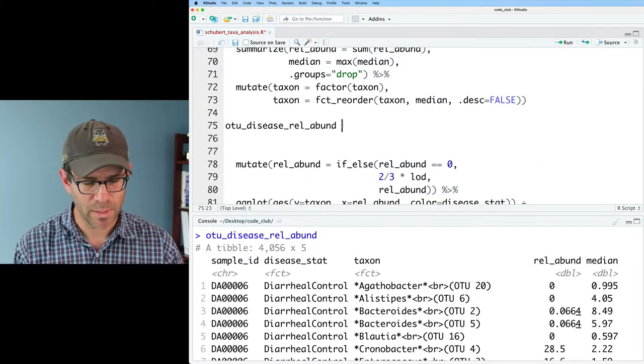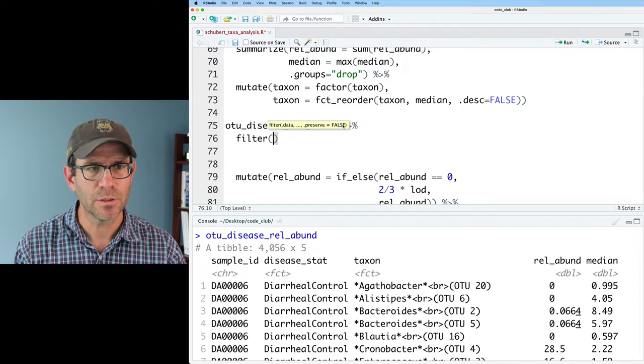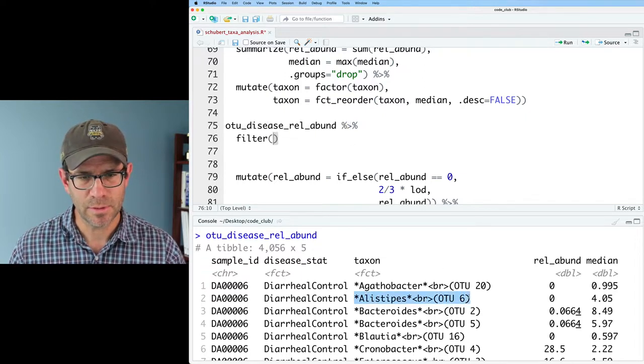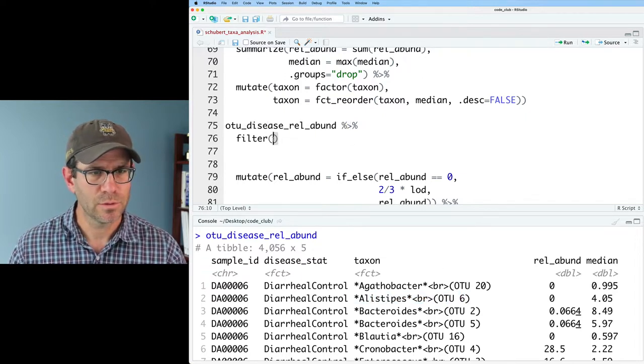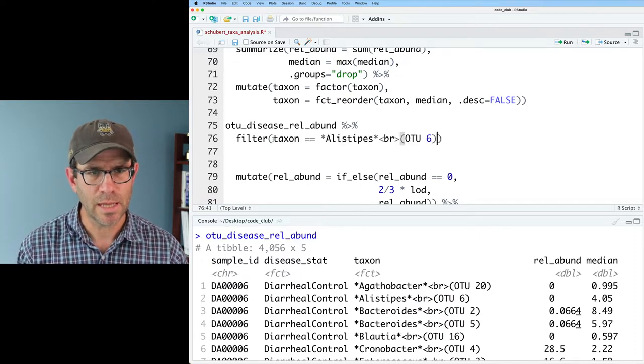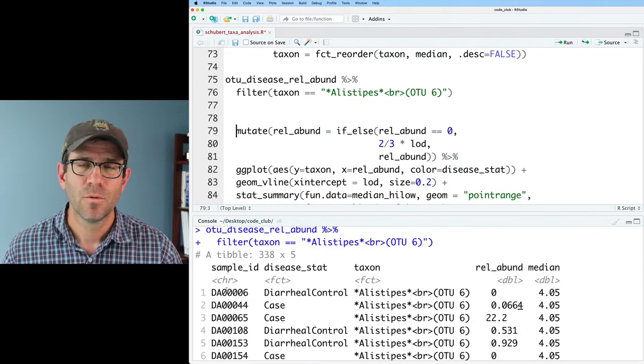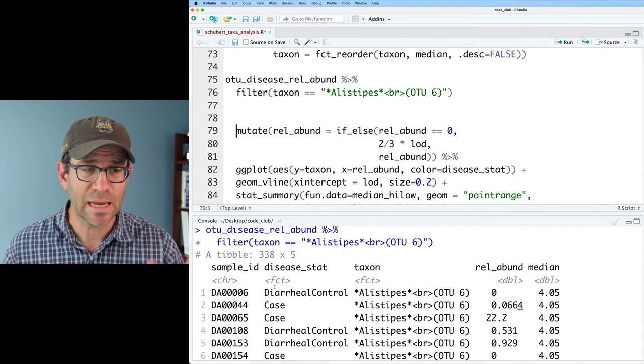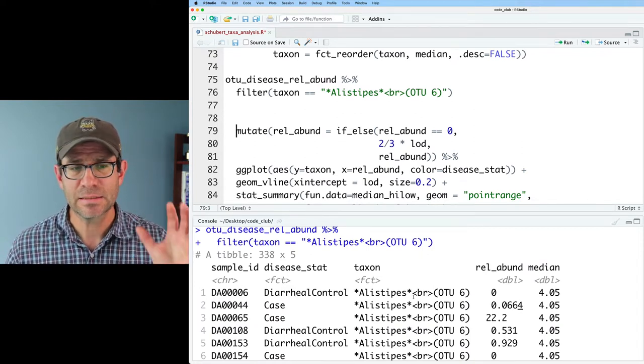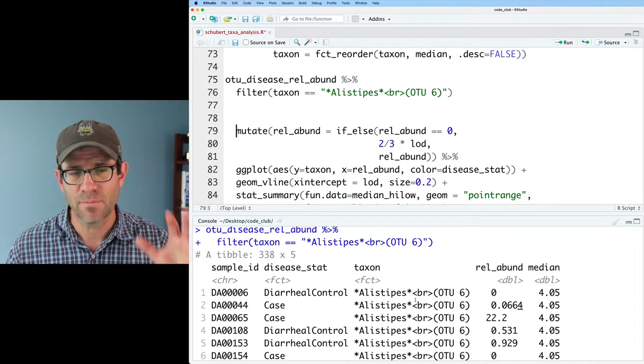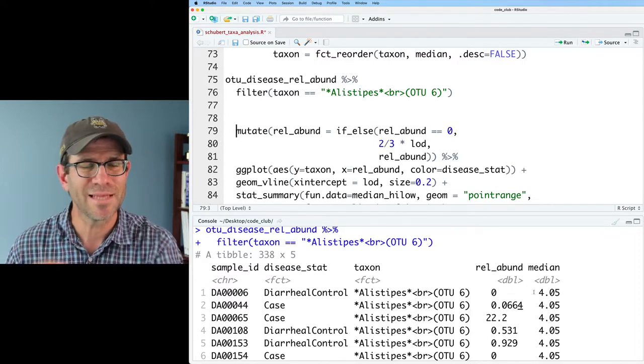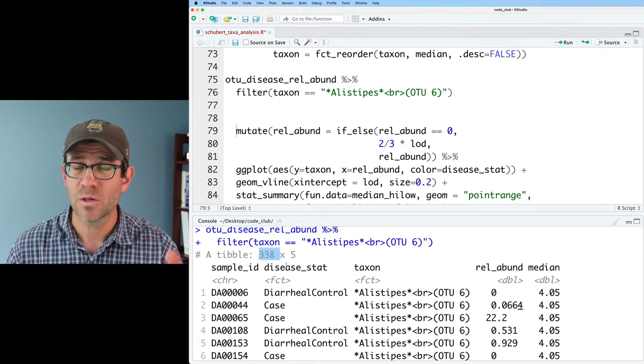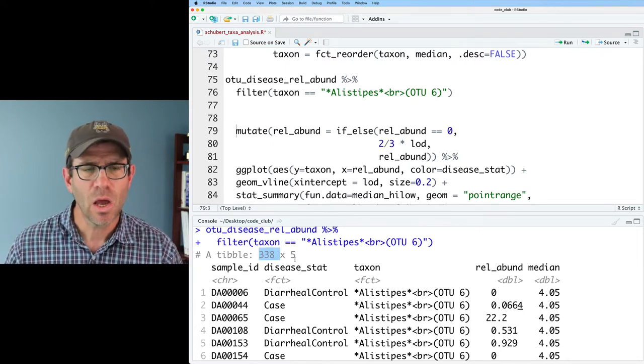So to motivate this a little bit, I'm going to go ahead and do a filter where I'm going to grab this Alistipes, and I will do taxon equals equals that. Oh, I got to put it in quotes. What we get for filtering our data set to get the Alistipes is our sample ID, the disease status, everything obviously is from that OTU6 and the relative abundance. I don't worry about that median column, and we've got 338 total rows. So we've got data from those 338 different subjects.